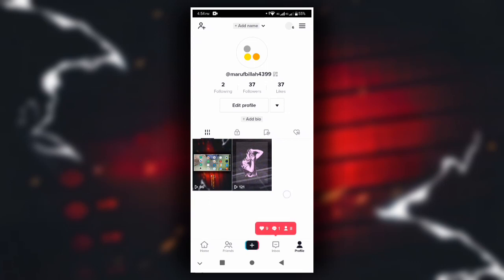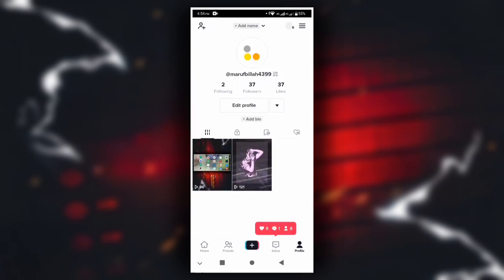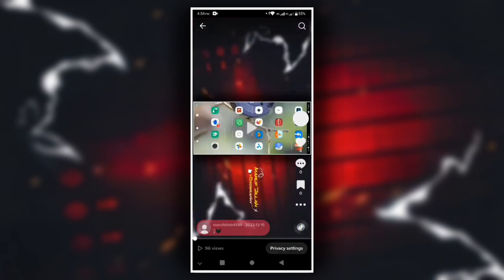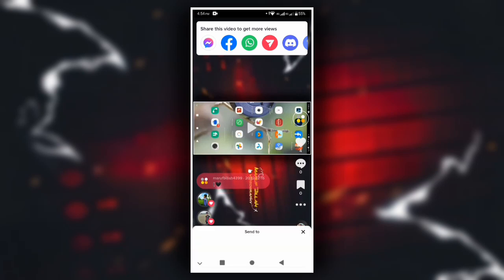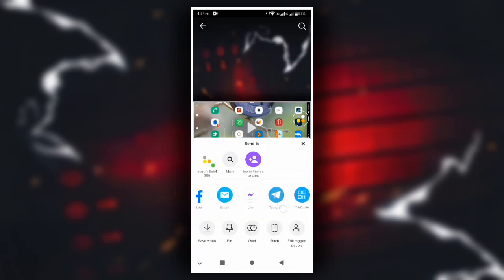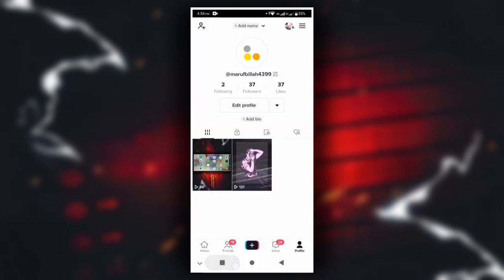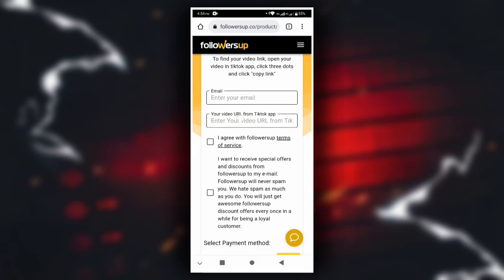Now I will go to this video. I will select the video and click the first video. Click the link to copy the link. This is the copy link for the video. The video link is pasted into the website.